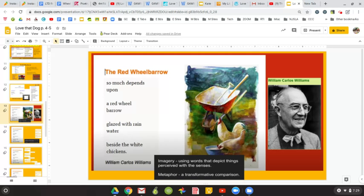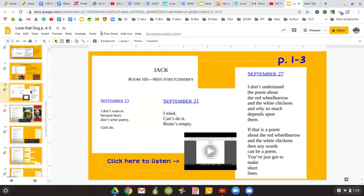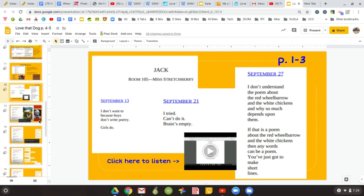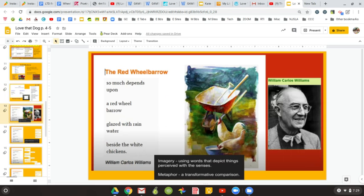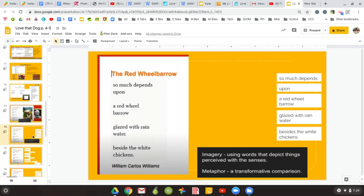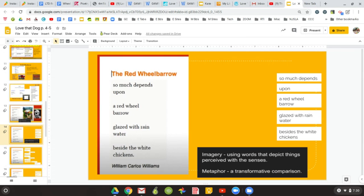And that's it, right? So at first, when you read it, you might brush it off and you might feel exactly like Jack. If that is a poem, well, then any words can be a poem. You just have to make short lines. And so maybe part of how we understand it does work with the lines. So we're going to talk a little bit more about the poem.